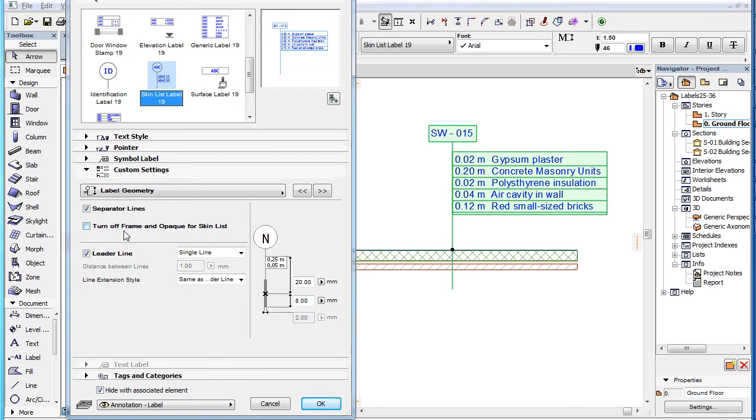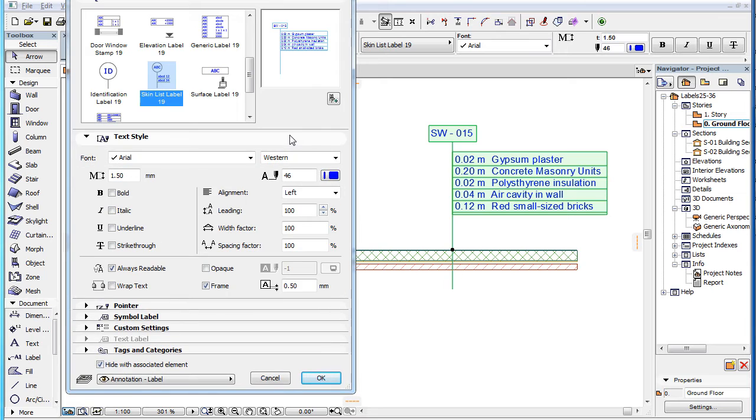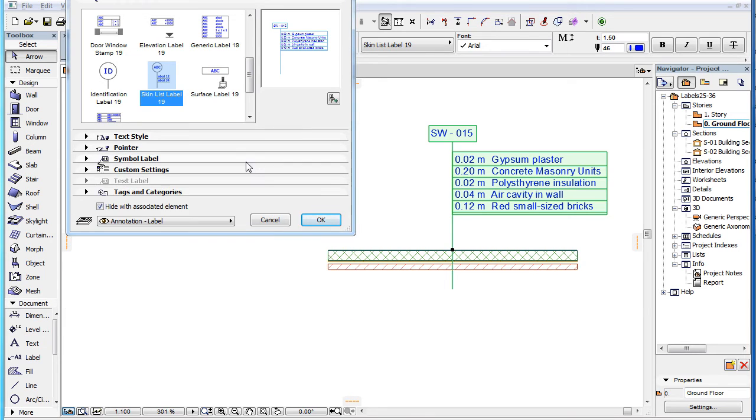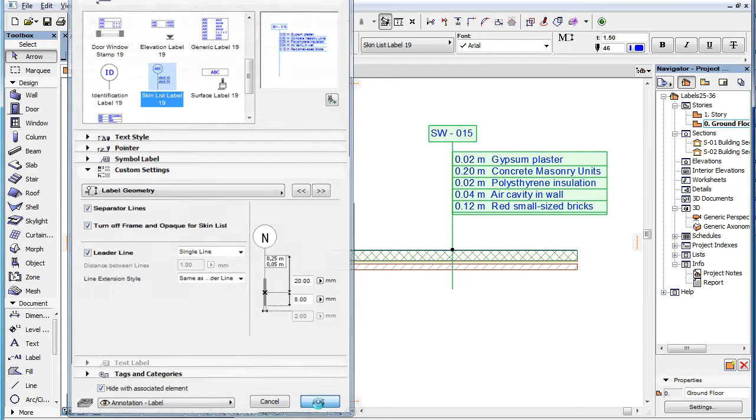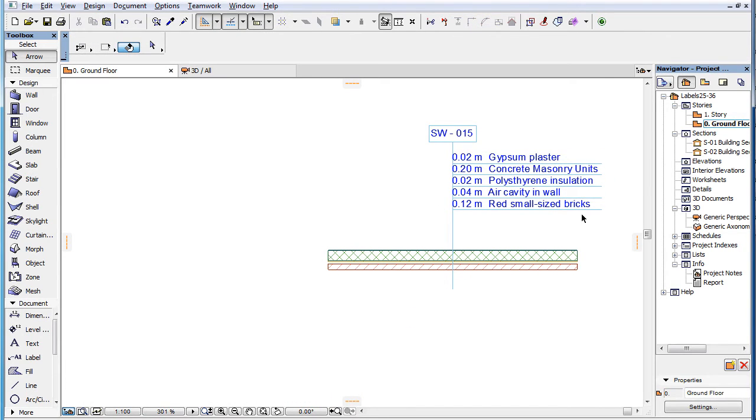The Turn Off Frame and Opaque for Skin List checkbox is enabled only if either the Frame checkbox or the Opaque checkbox is checked in the Text Style panel of the Dialog. When the checkbox is checked, no frame will be generated around the label, even when either of these two checkboxes are checked in the Text Style panel.